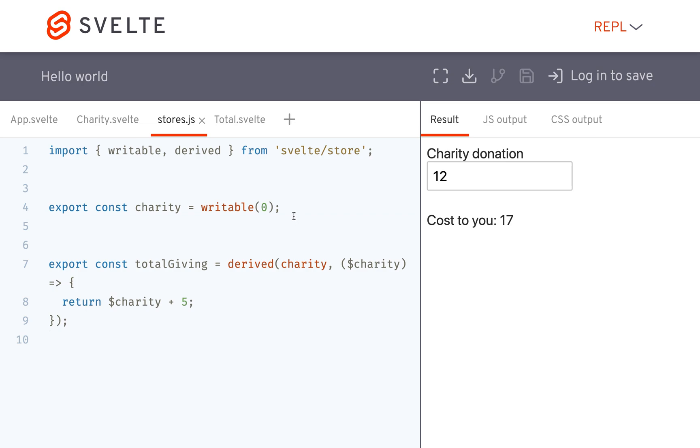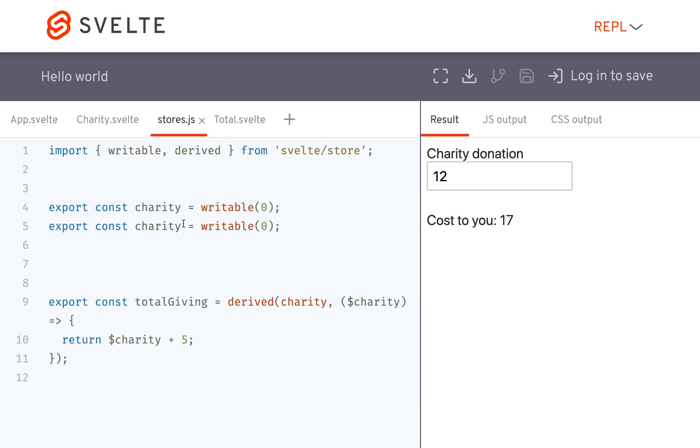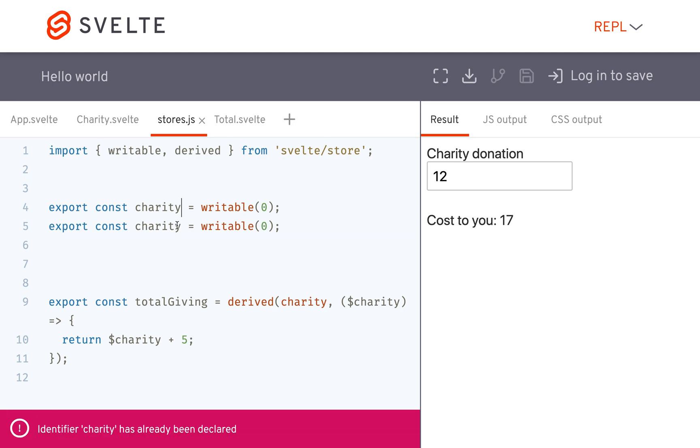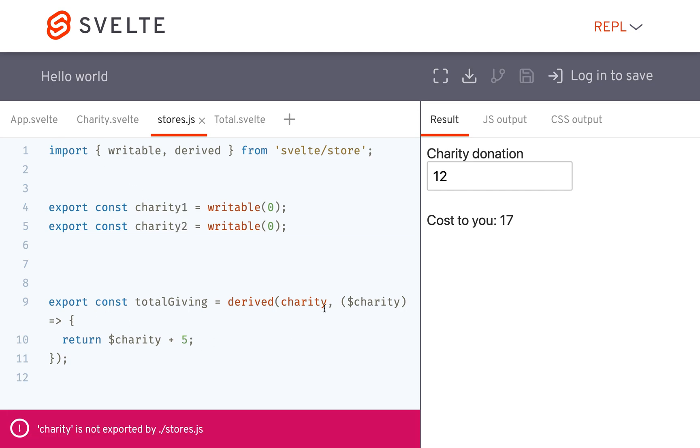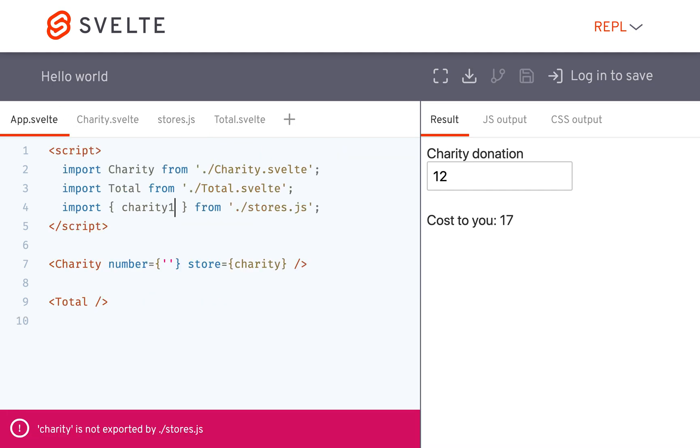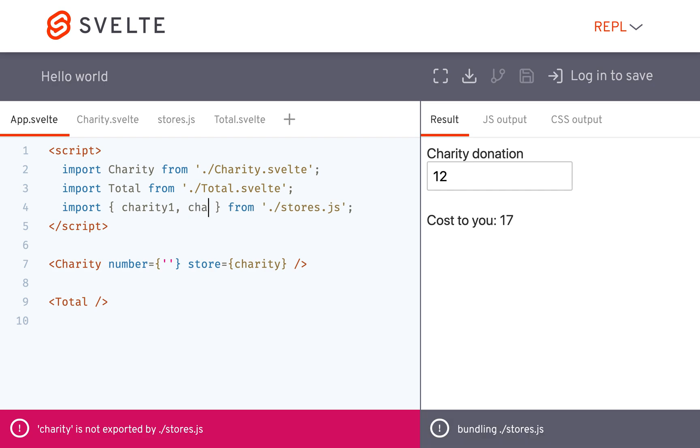So another thing you might want to do is base it off of multiple charities. So here I'm going to have charity one and charity two. And I got to update this. Charity two.